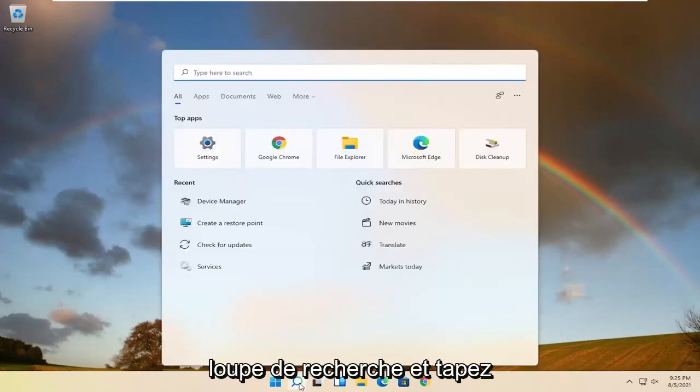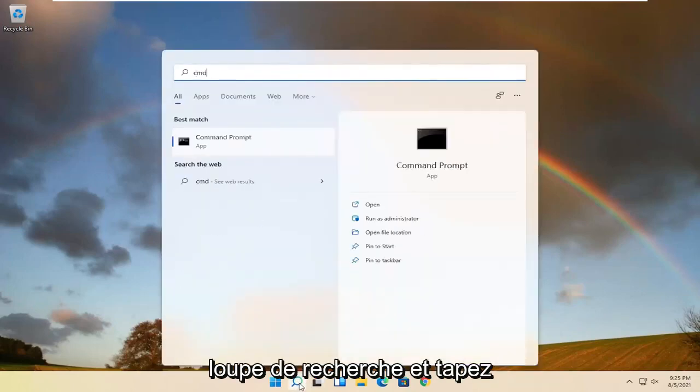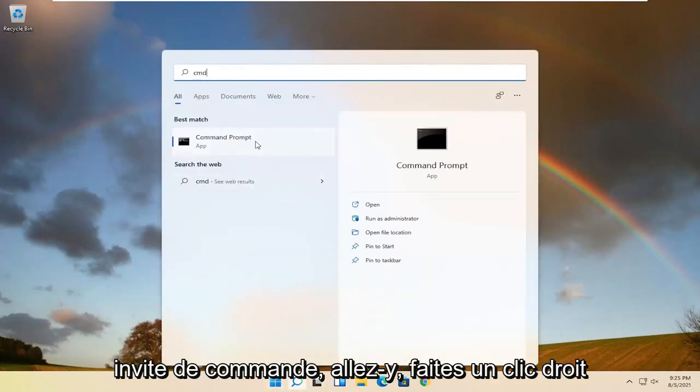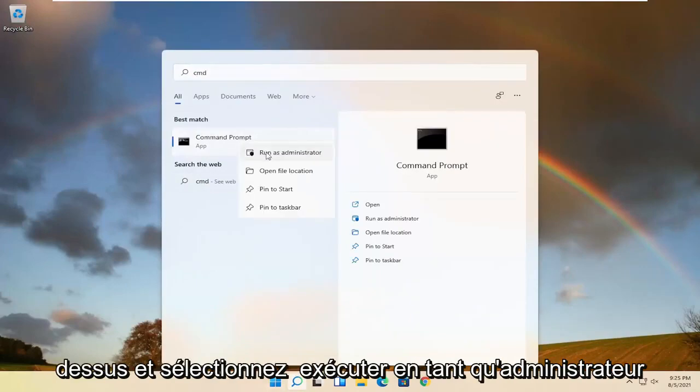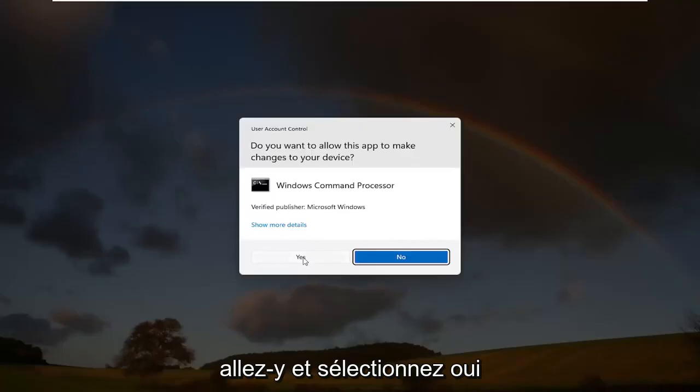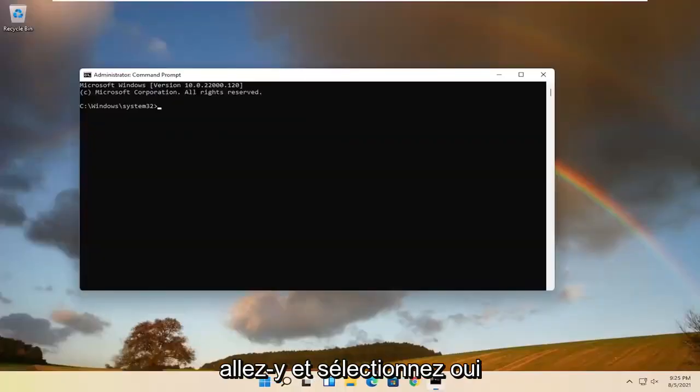So start by opening up the search magnifying glass and type in CMD. Best result should come back with Command Prompt. Go ahead and right-click on that and select 'Run as administrator.' If you receive a User Account Control prompt, go ahead and select Yes.